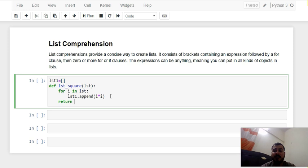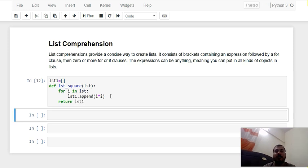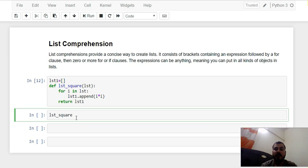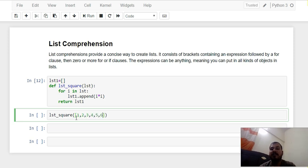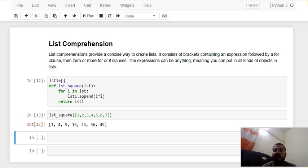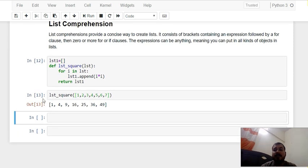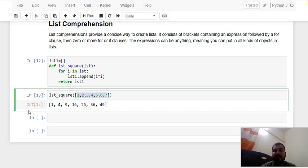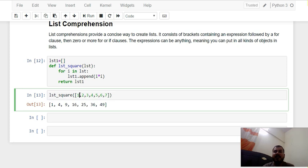Then after this I will just return list1. Once I execute it, I will call list_square and pass some list of elements: 1, 2, 3, 4, 5, 6, 7, 8. You can see that whatever elements I have given in the list are squared up — 1 squared is 1, 2 squared is 4, 3 squared is 9, 4 squared is 16, 5 is 25, 6 is 36, 7 is 49. So we have taken a list of elements, created a new list1, and put all the squared elements inside it.